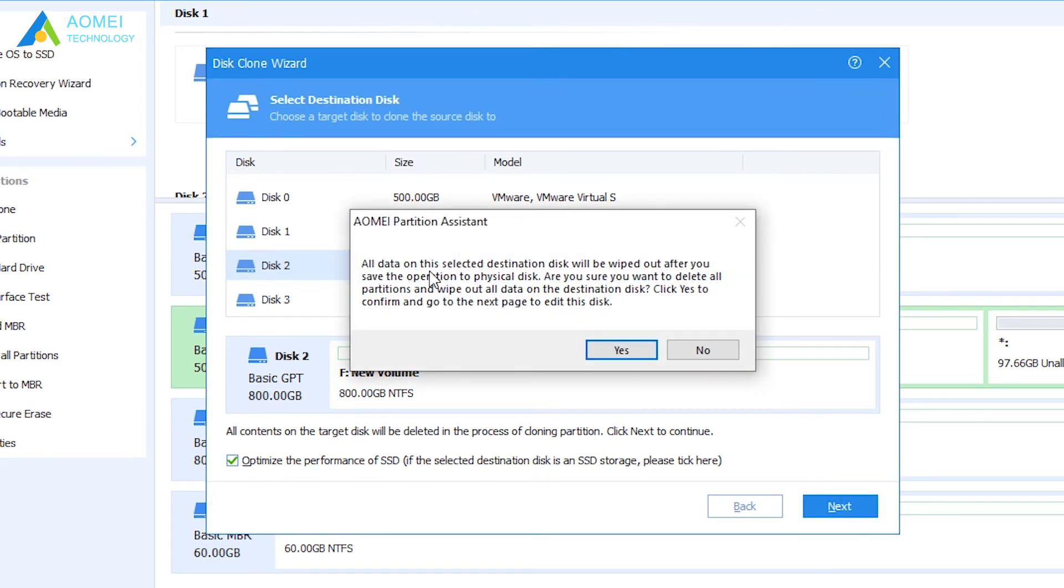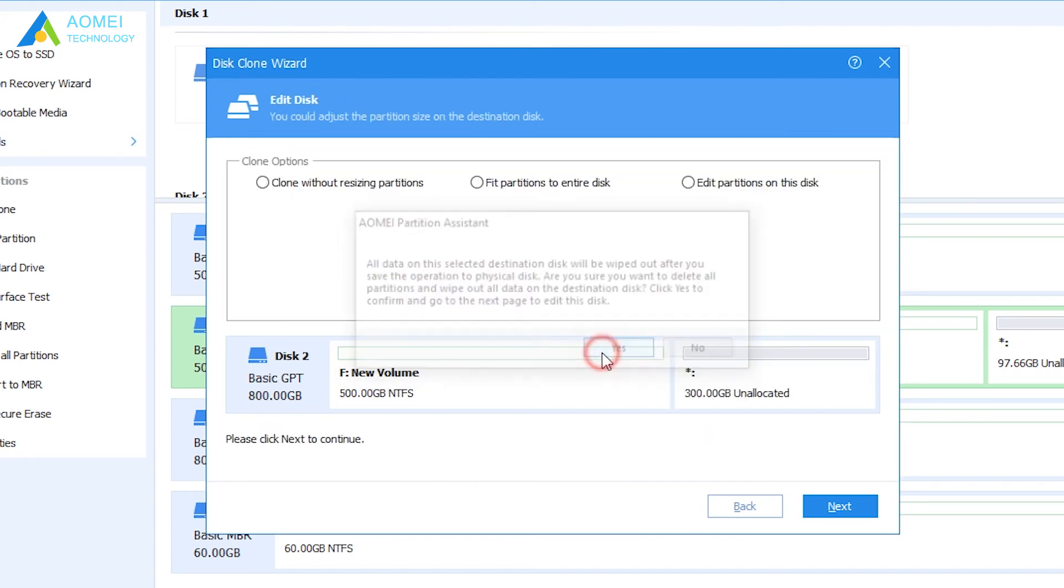All data on the target disk will be wiped out. If you're sure to do this, click Yes.